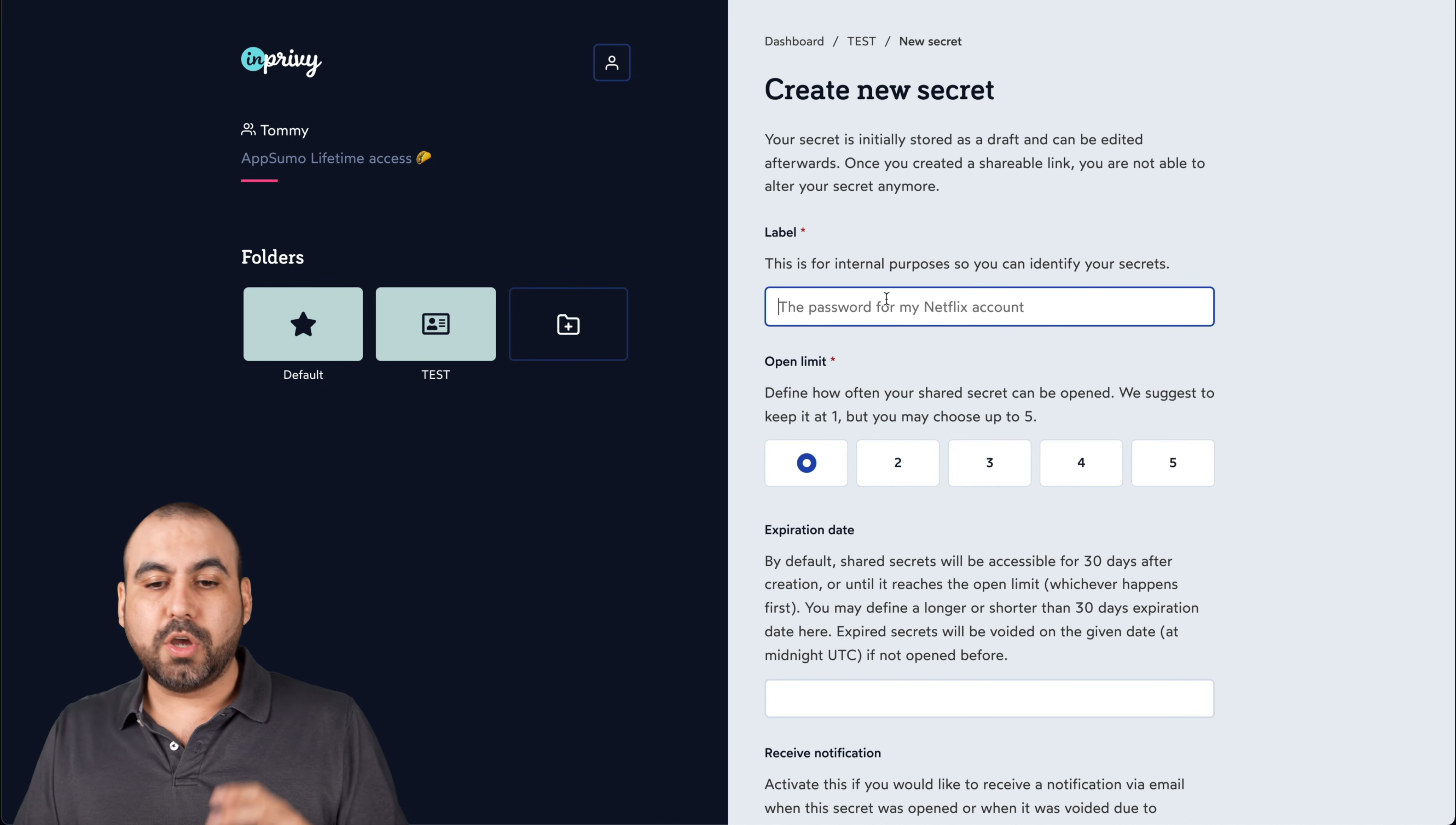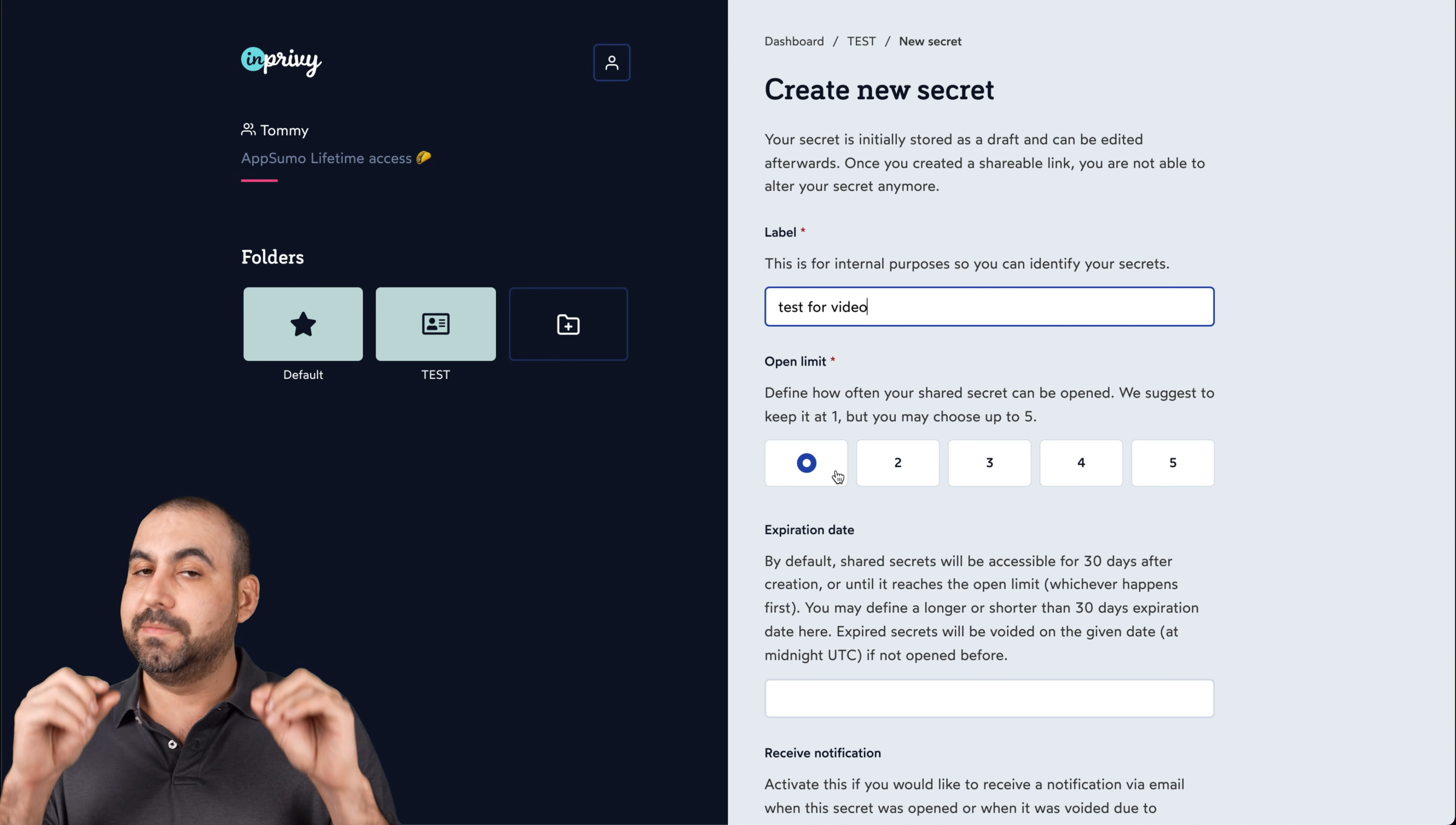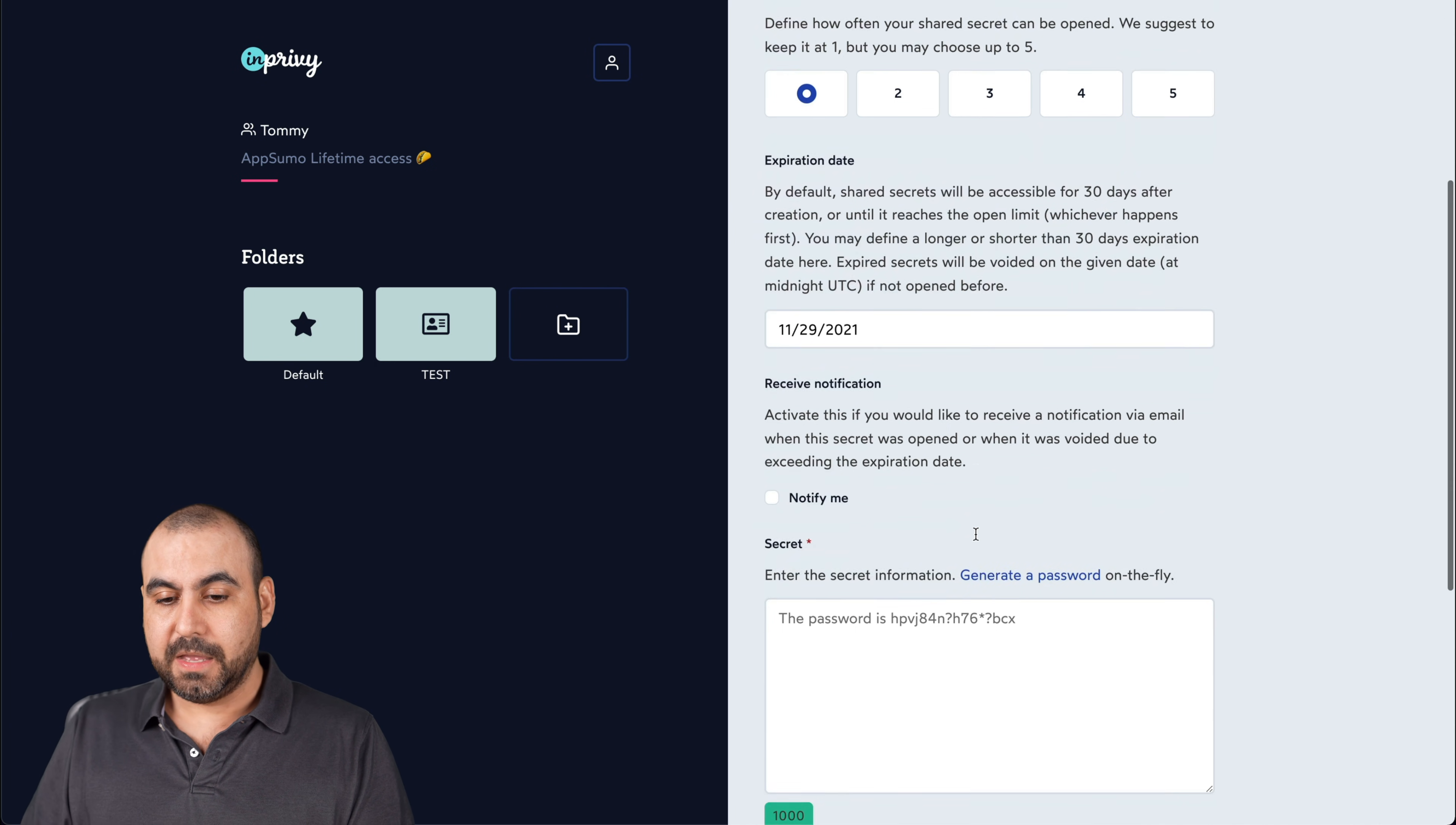Okay, so I'm going to label my secret for my purpose so I can know what it's for. So I'll just say this is test for video and then there's an open limit only one time or five times. That means if they open it once, it'll tell them there. If you open it once, make sure you download whatever you're going to download or save the password, whatever. So I'll just keep it at once for this. We can set an expiration date. So that means that if they don't open it in, I don't know, two days, well, it's going to expire and it's not going to work.